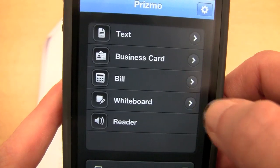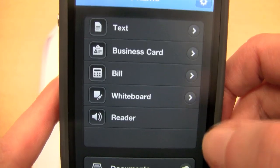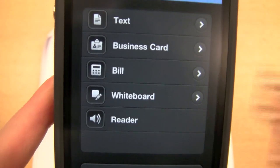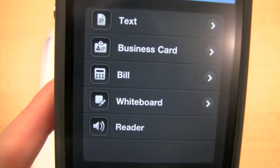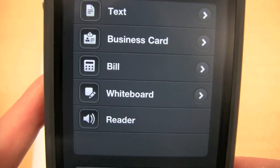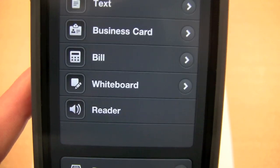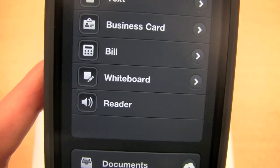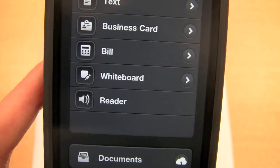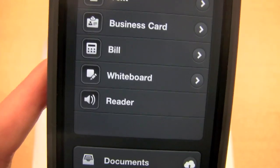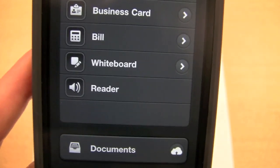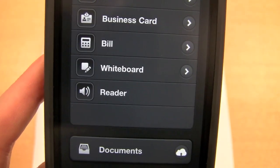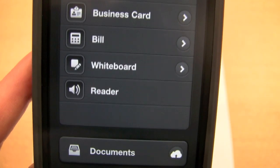Bill — I haven't used bill, but I think you just scan your bill or any receipts and it will do the OCR on that. Whiteboard — I haven't used that either, but apparently it optimizes a picture taken of a whiteboard. Something I very often do with my camera, just for memory, is take a picture of a whiteboard if something's been discussed, so this will enhance the look of that. And reader, which we'll come on to later.